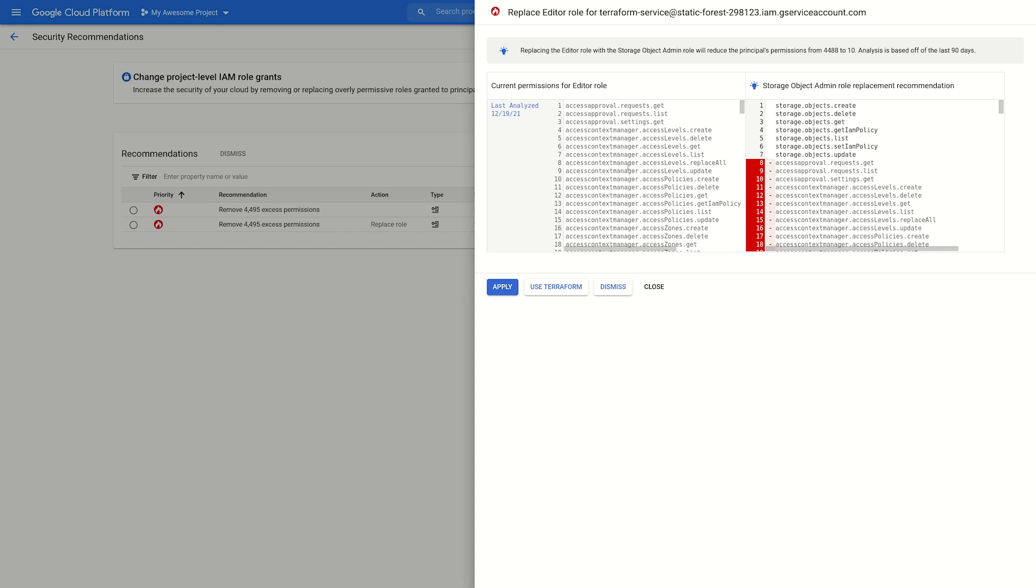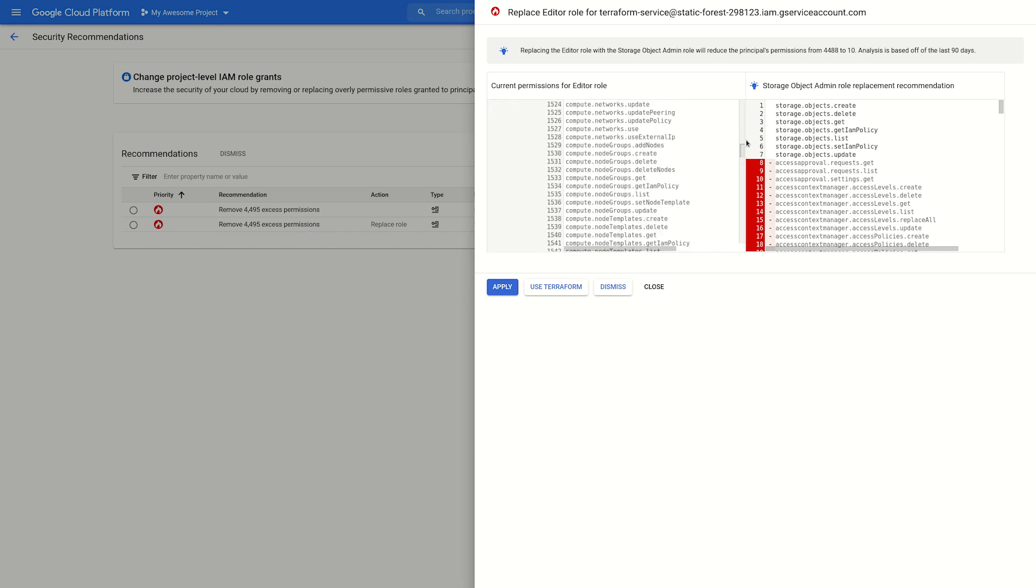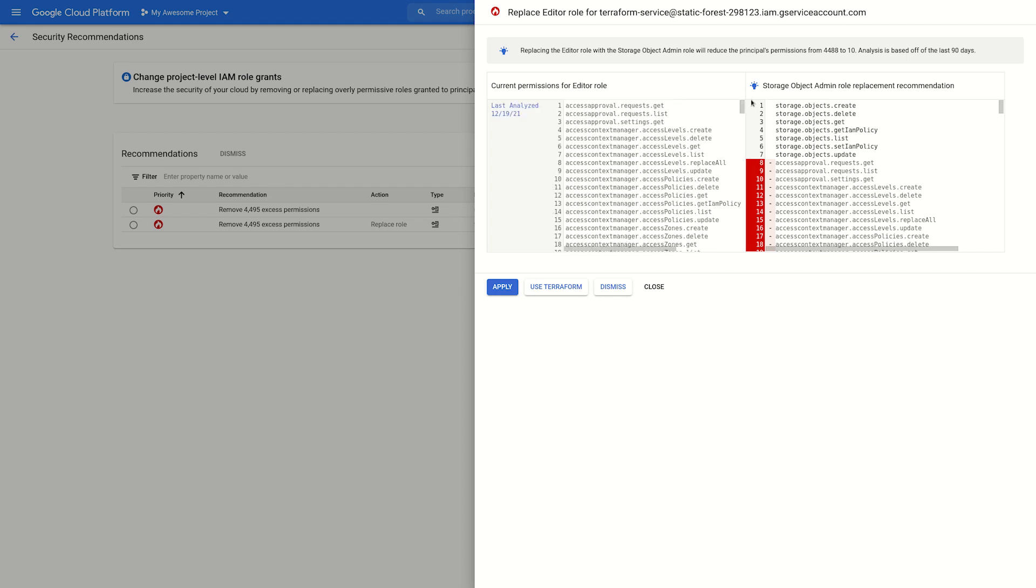Just as before, we can review the changes the recommendation suggests, including the permission for the current role and the permissions for the recommended replacement role.